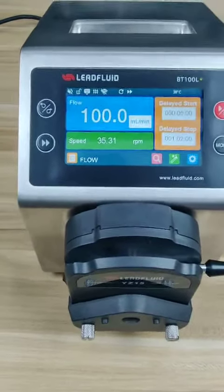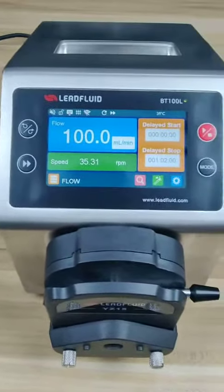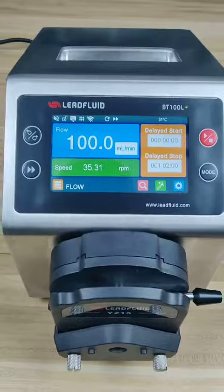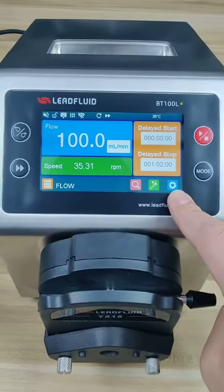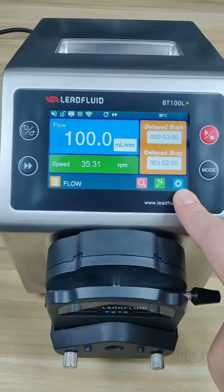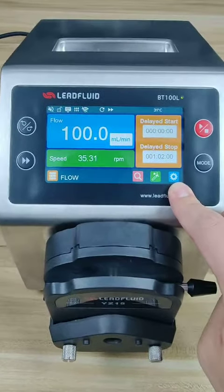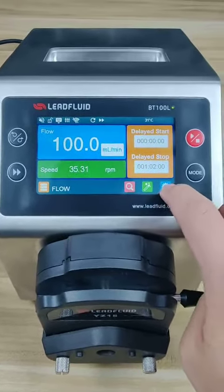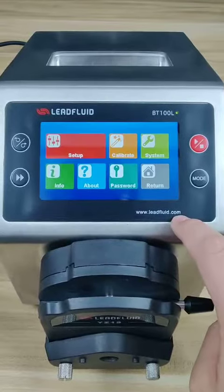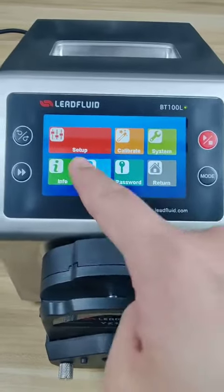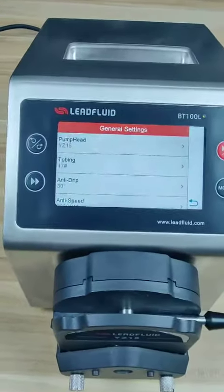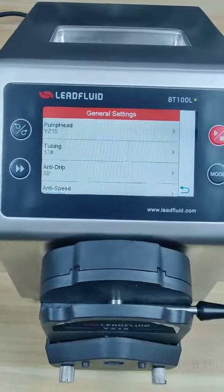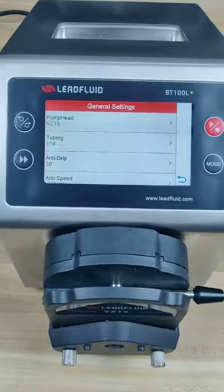First, when you start this pump for use, you should set some parameters in the settings. Press this button. In the setup, you should choose your pump head and tubing.